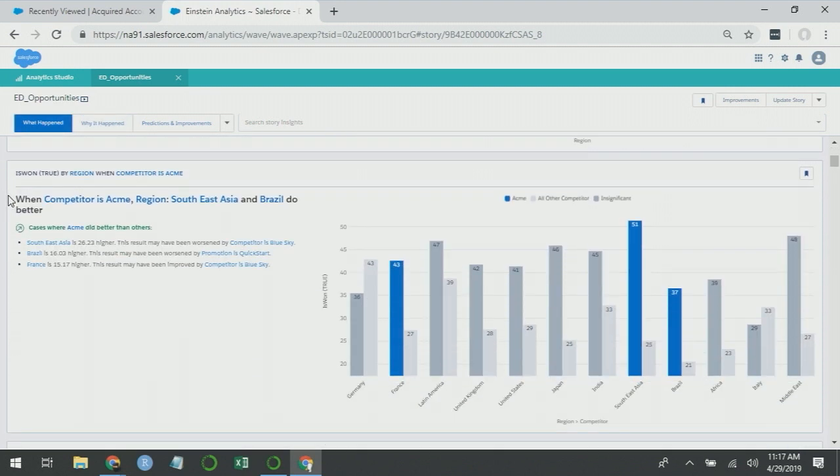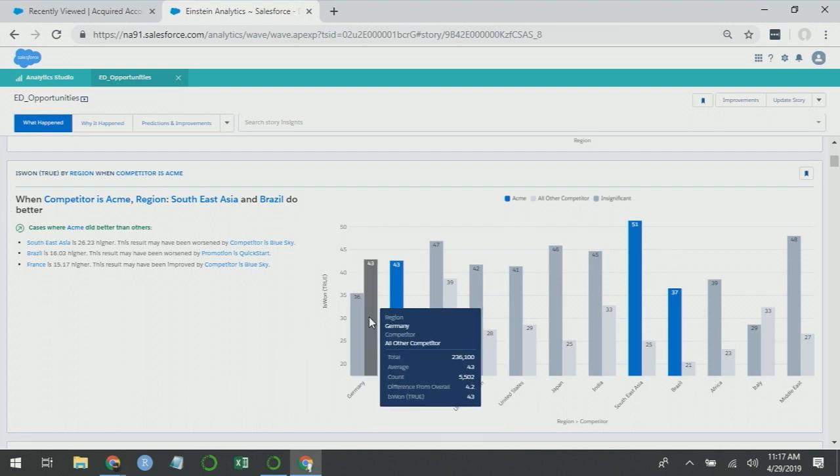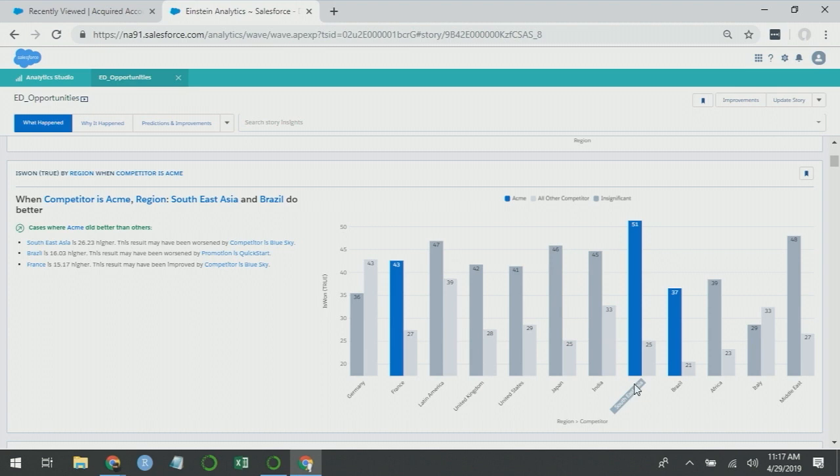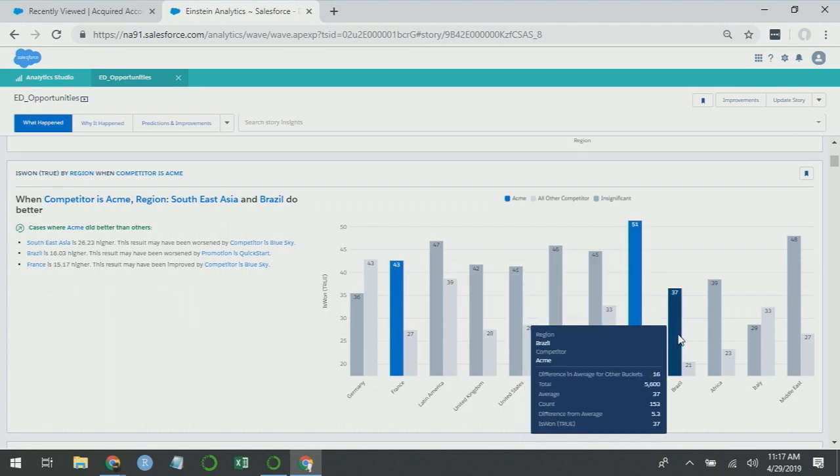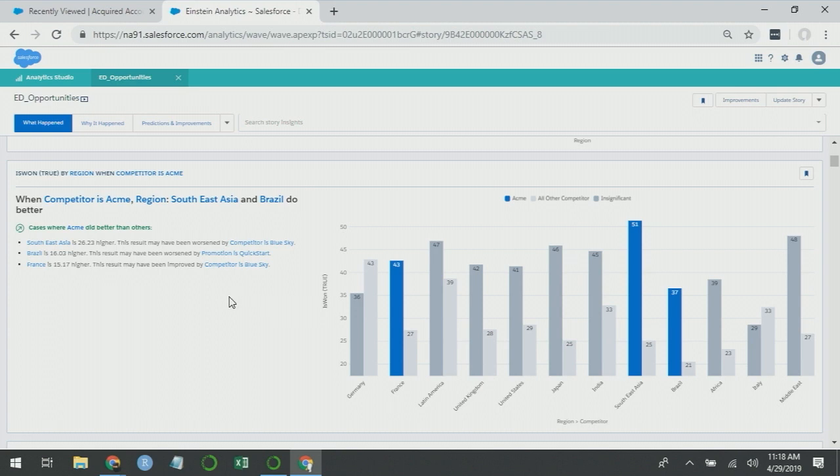Here's region when competitor is Acme. You'll see that several of these bars are blue, but not all of them. So the left bars are when the region is competing against Acme. The right bars are when the region is competing against any other competitor. And specifically in France, Southeast Asia, and Brazil, our sales teams do better against Acme. The key takeaway here could be that if you're creating training materials for new hires, and you're creating a section on how to compete against Acme, reach out to your sales teams in France, Brazil, and Southeast Asia, because apparently they're doing well against Acme.